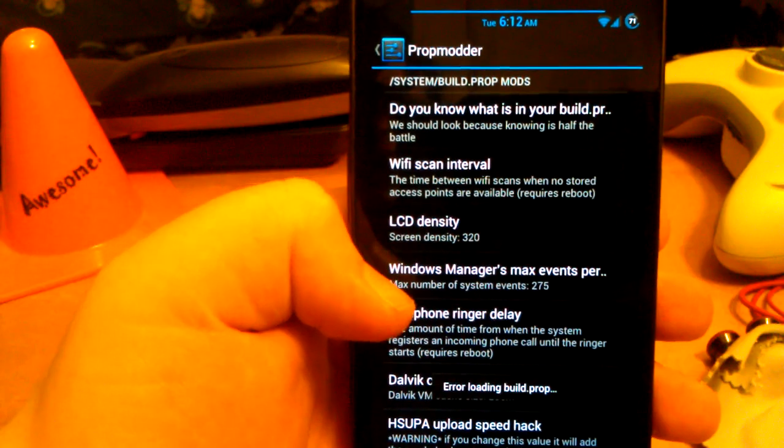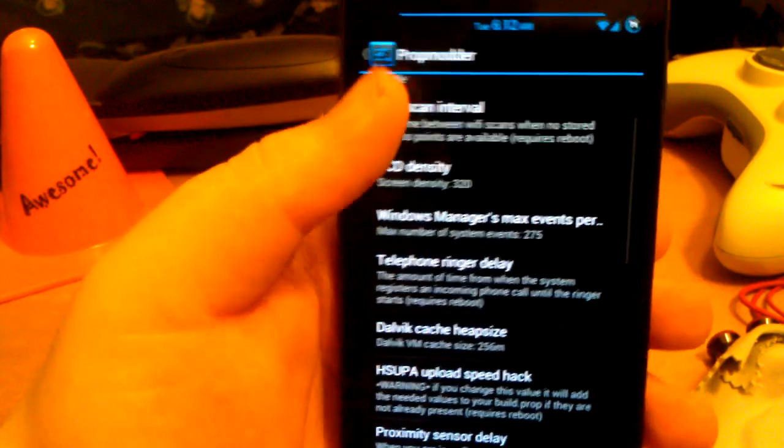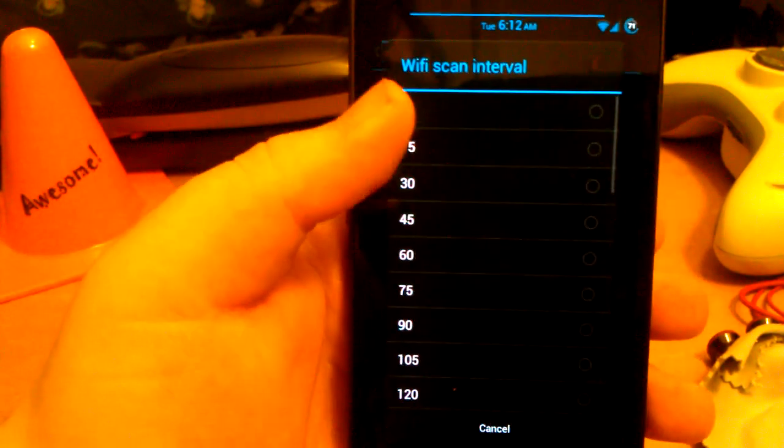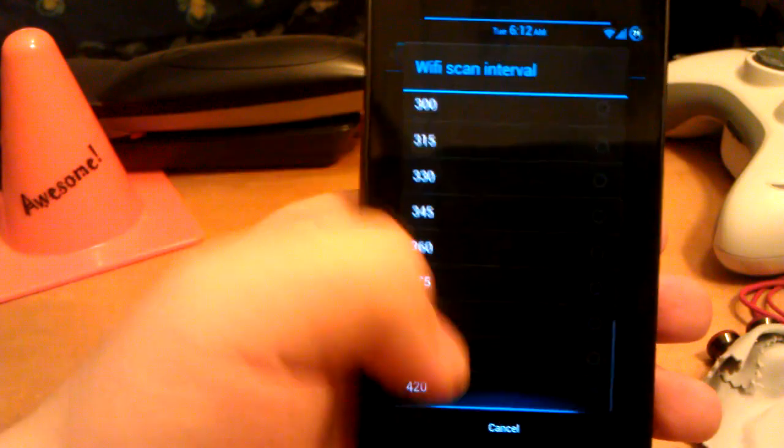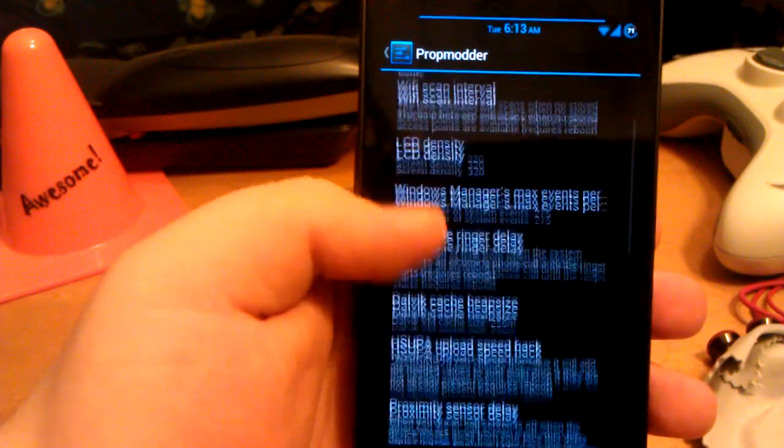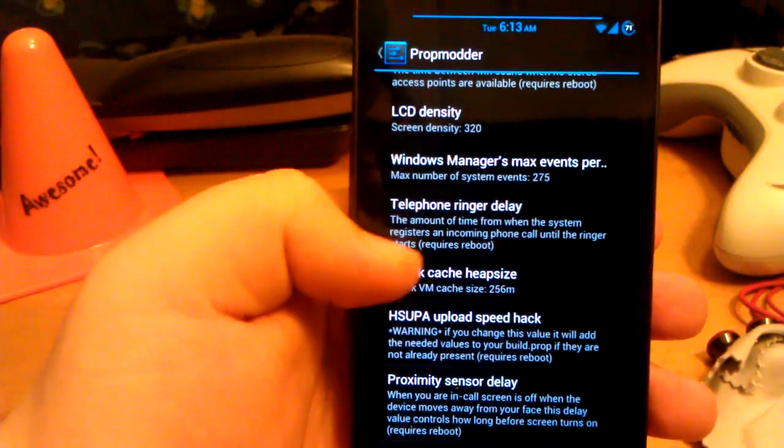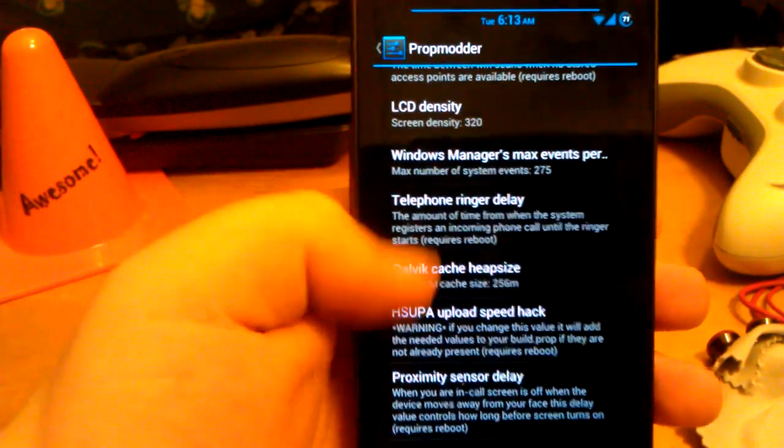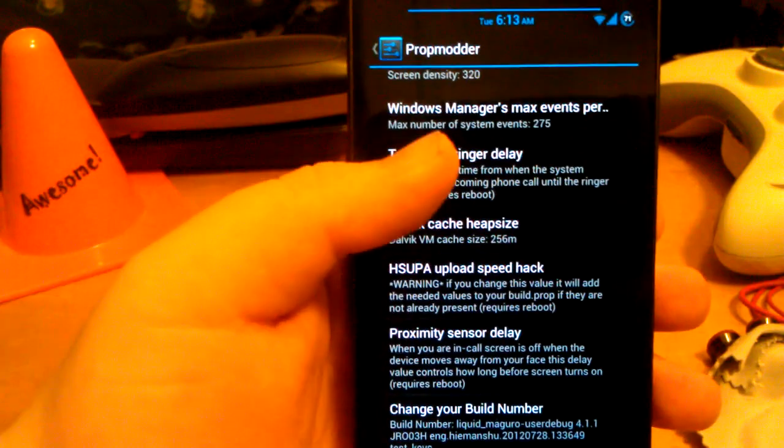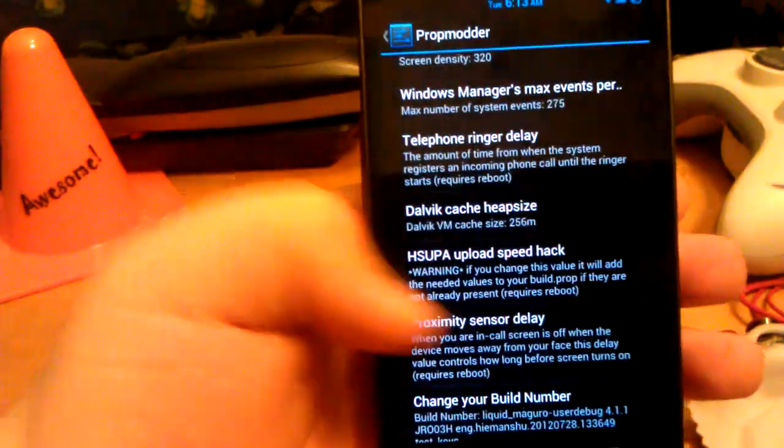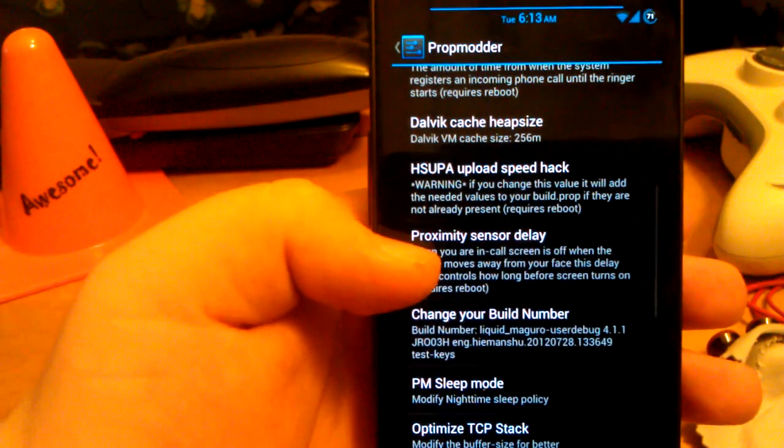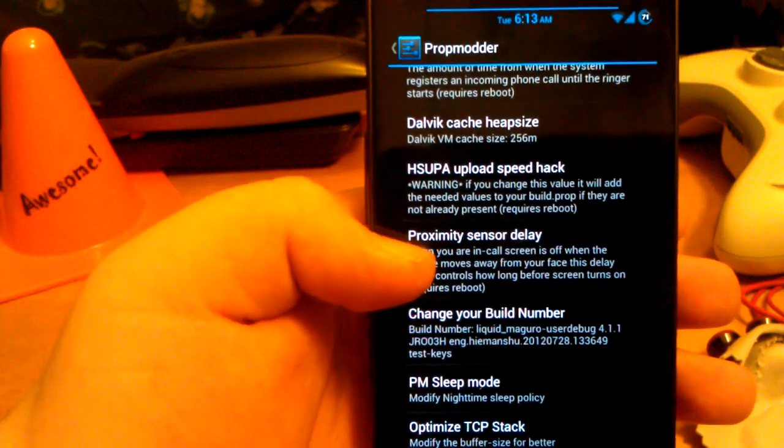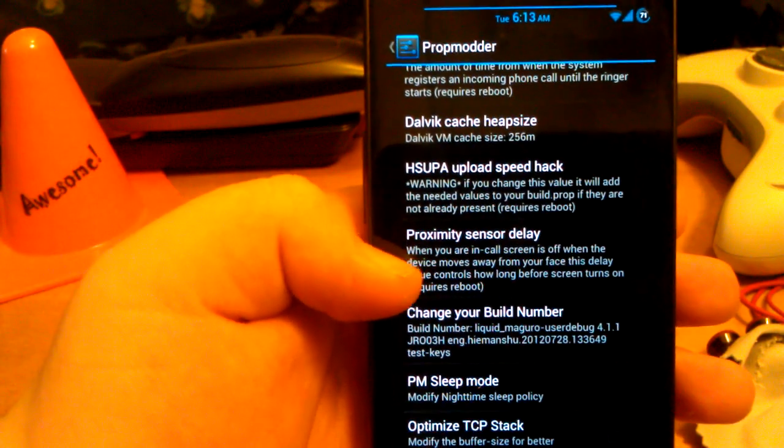Air loading. Okay so, Wi-Fi scan interval. So you can change when it scans for Wi-Fi. You can change the density. Windows manager. Max events. Default cache.